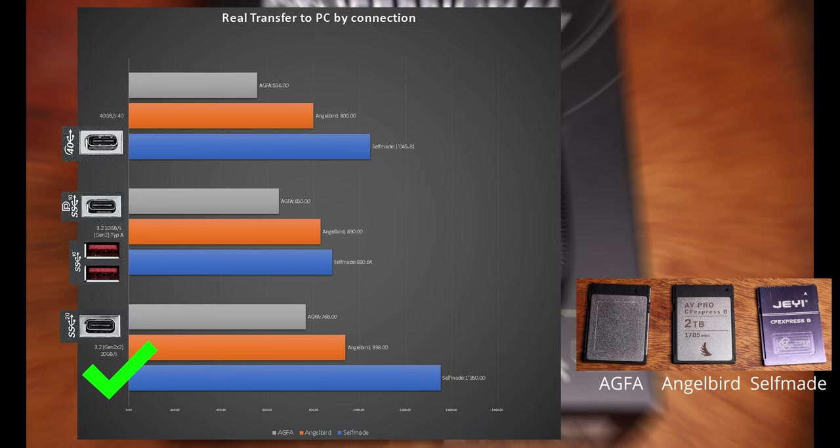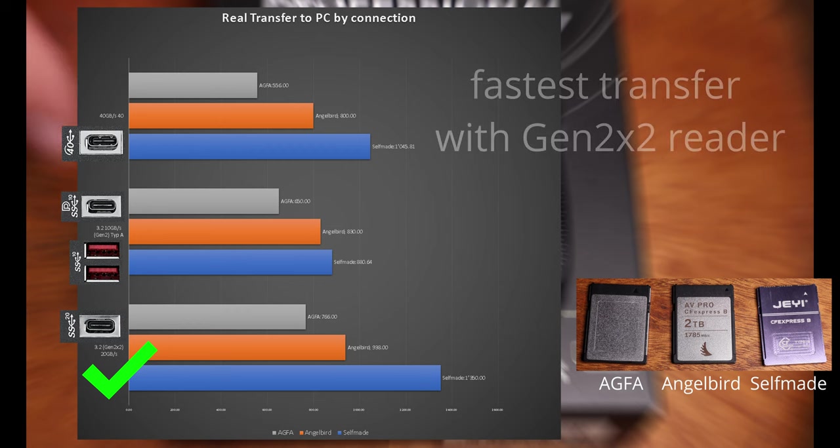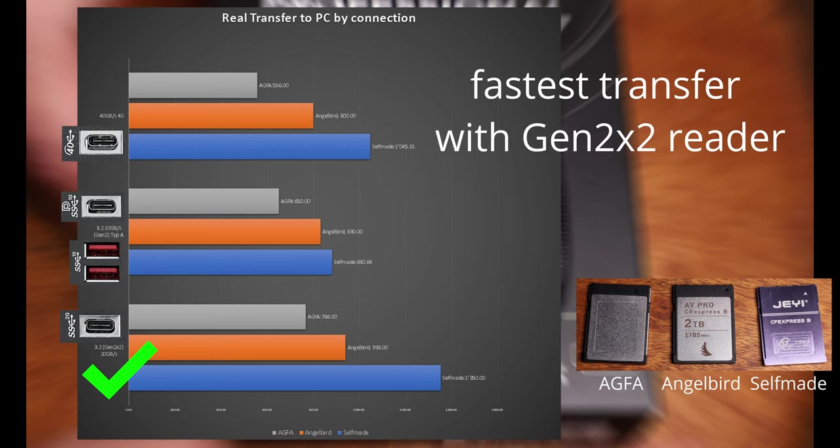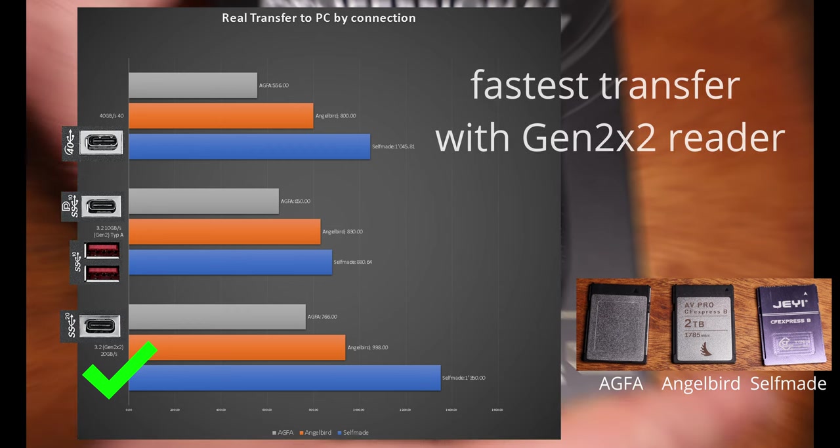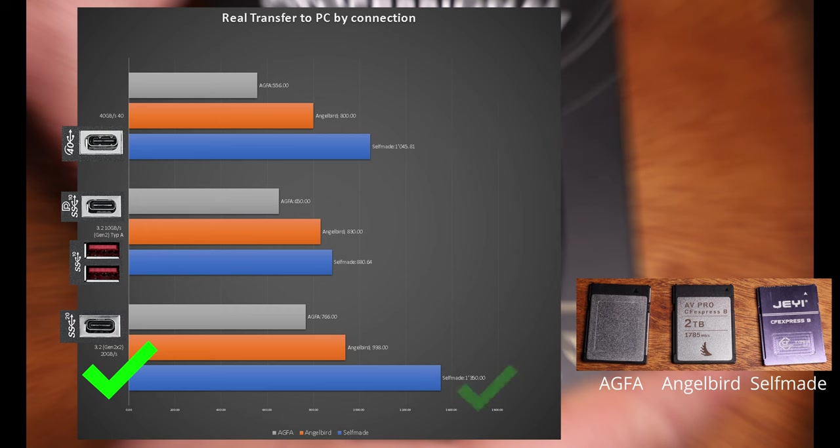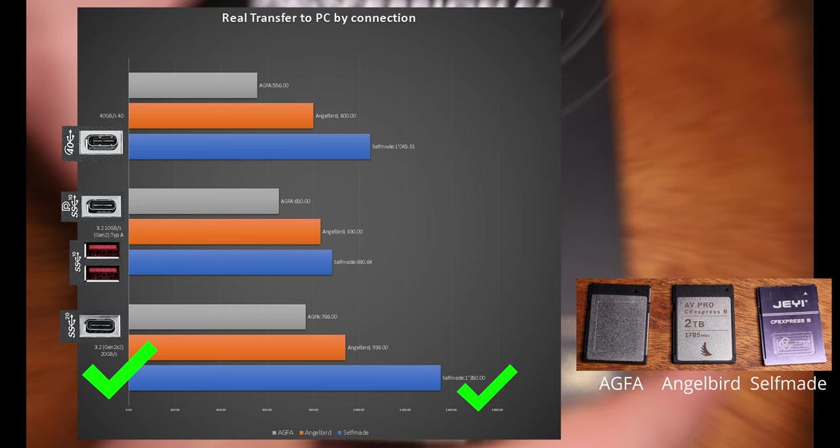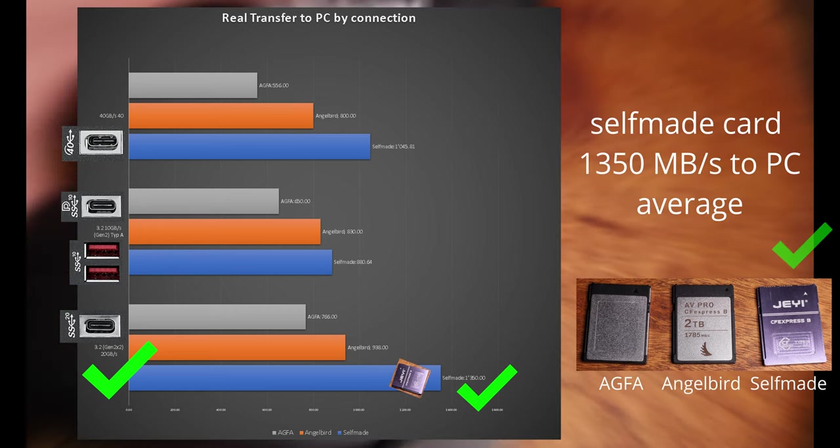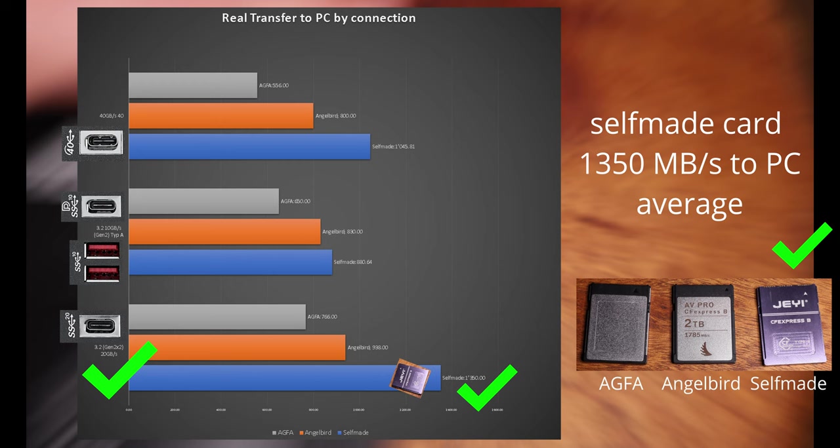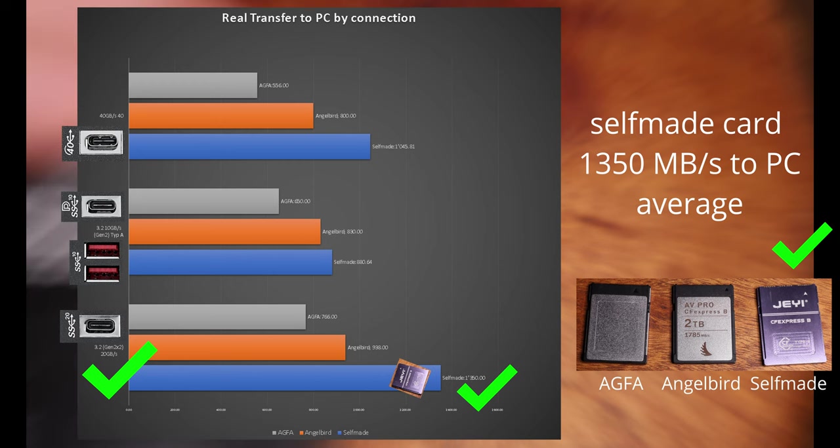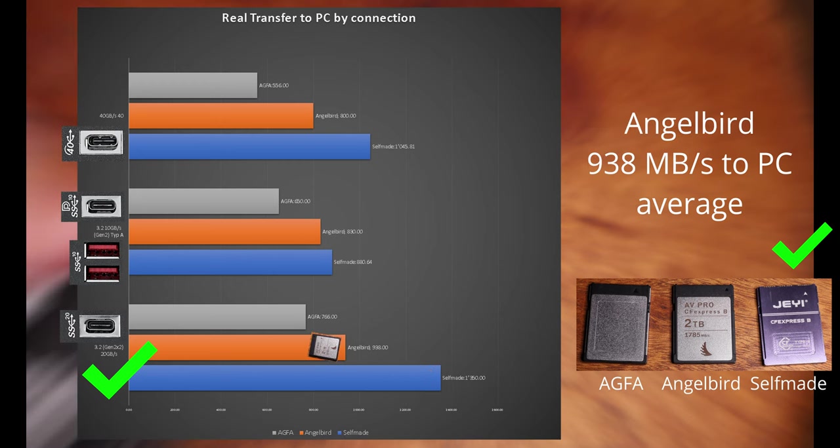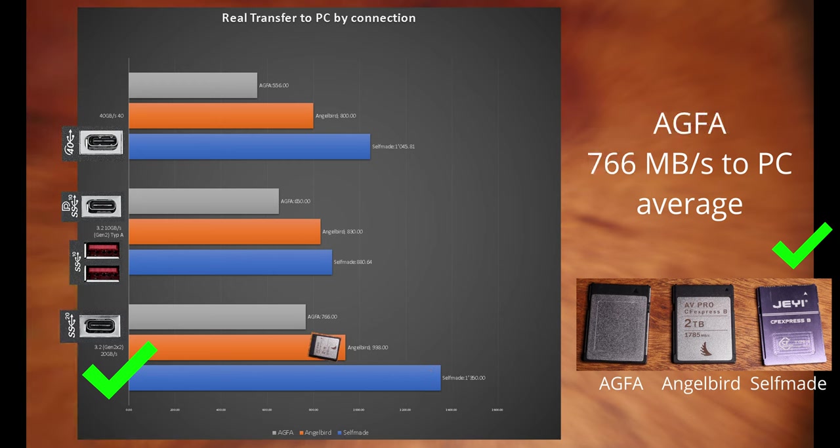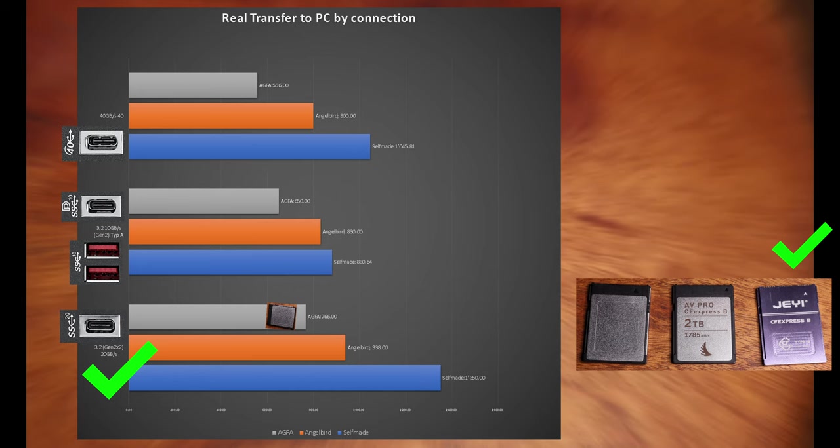The fastest transfer from my videos to the PC is by far when I use the CFexpress, the self-made one. I get speeds from 1350 MB per second, while the Anglebird has a speed of 938 and the Agfa 766 megabytes per second.